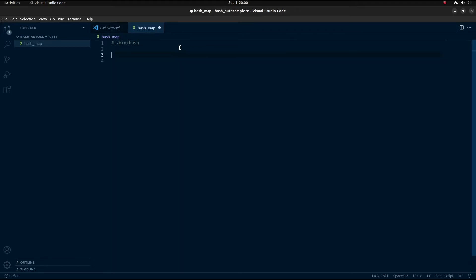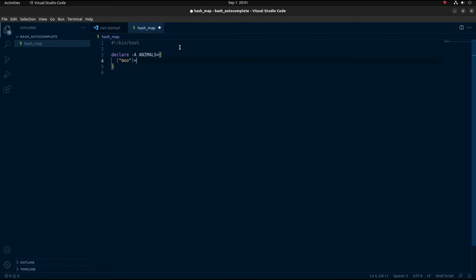I'm going to declare a hash map of animals, mapping the sound an animal makes to that animal. So I'll do: declare -a ANIMALS. ANIMALS is the name of the hash map. The convention in bash is to always have every variable name uppercase. Inside of ANIMALS, the first one I'll do is 'moo' mapping to 'cow', and then 'woof' mapping to 'dog'.